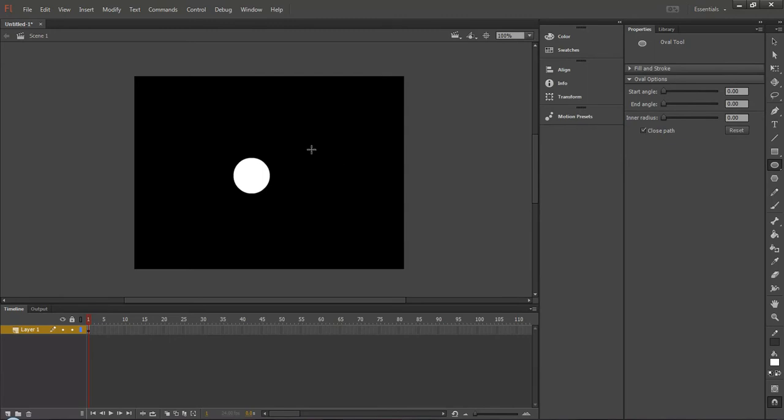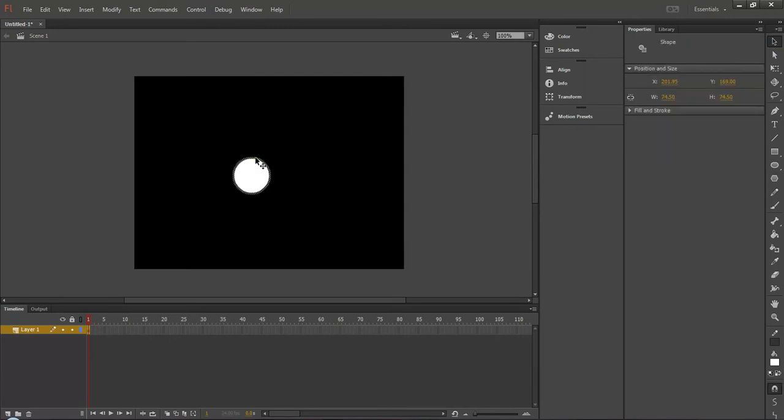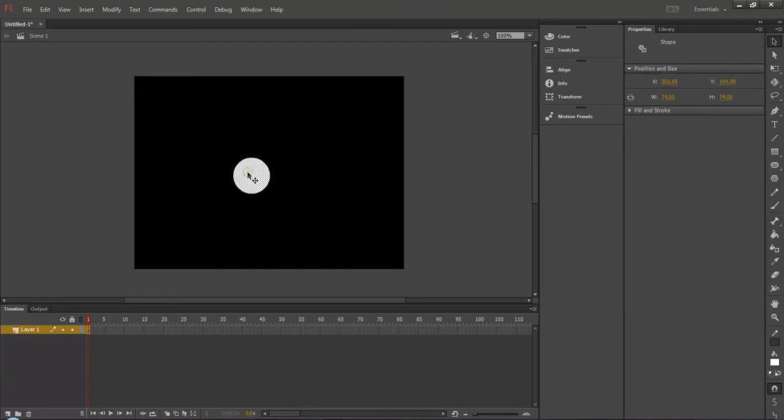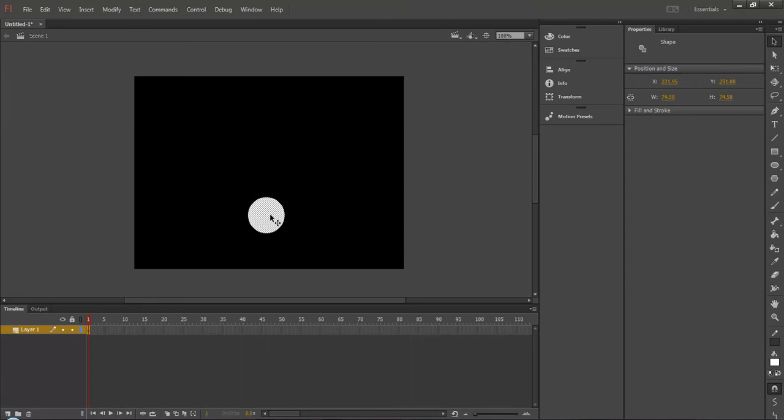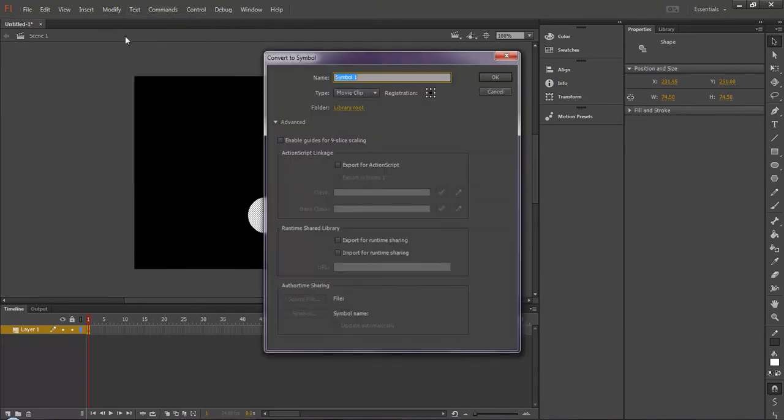Use shift key so that the circle comes in shape. Basically this is a graphic you need to convert into a movie clip. Modify, convert to symbol.